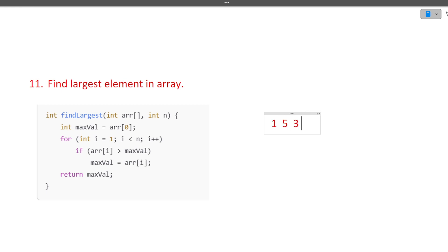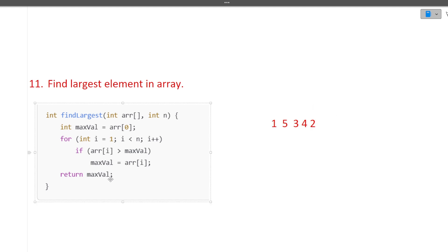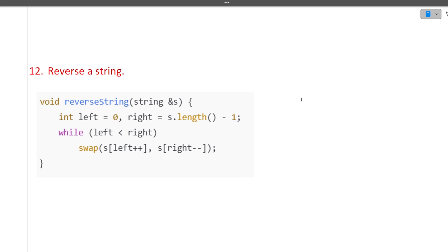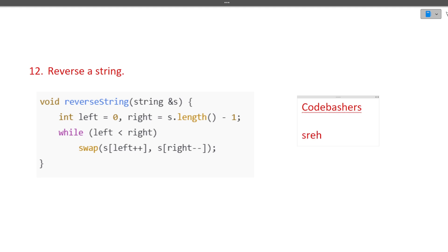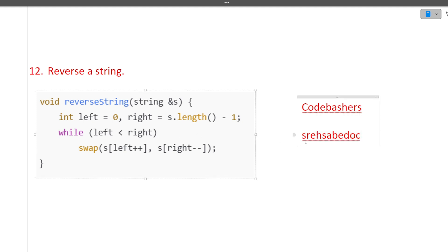The next question is: find the largest element in the array. If the array is [1, 5, 3, 4, 2], the answer is 5. We iterate over the entire array, check whether the current element is the maximum, and return the max value at the end. Next is: reverse a string. For example, reversing 'codebashers' gives 'srehicksedoc'. It's a simple but important question for your interview.